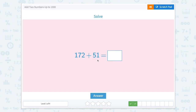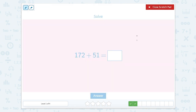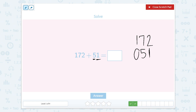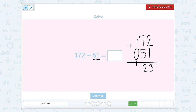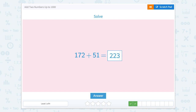We have one hundred and seventy-two plus fifty-one. We can try to use the standard algorithm for this one too, but it might be a little bit trickier because this one doesn't have hundreds. So we want to make sure that we line up the one in our ones place and the five in our tens place. There's nothing in the hundreds place for this number, so we can put a zero if that helps. Two ones plus one one equals three ones. Seven tens plus five tens equals twelve tens — so I'm going to put a two here and carry the one to show that one and two are twelve. Then one plus zero plus one equals two, giving us two hundred twenty-three.